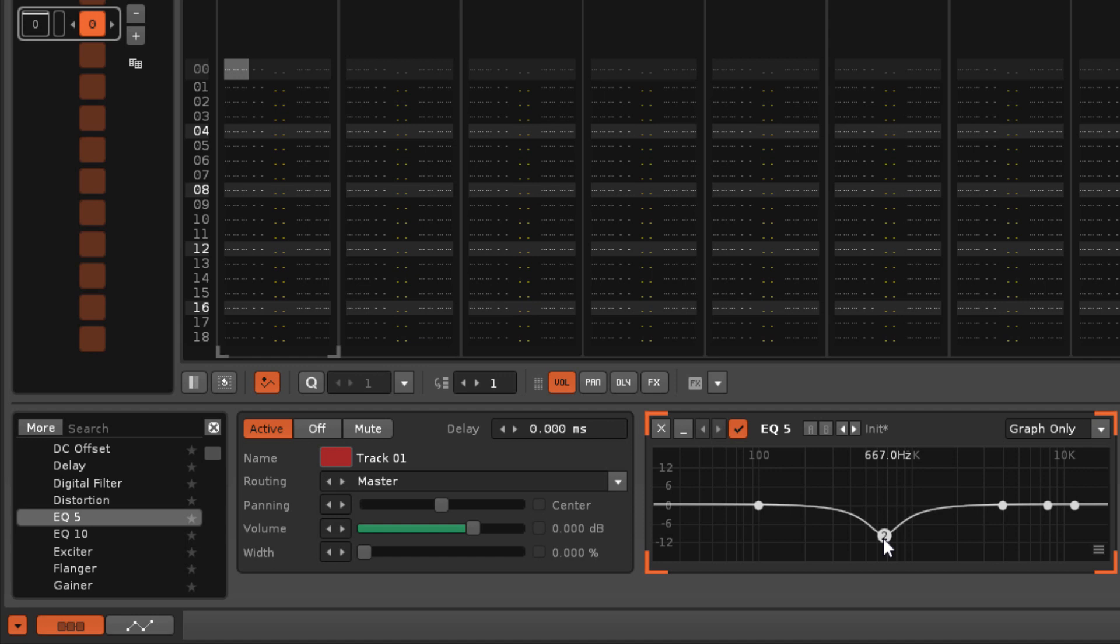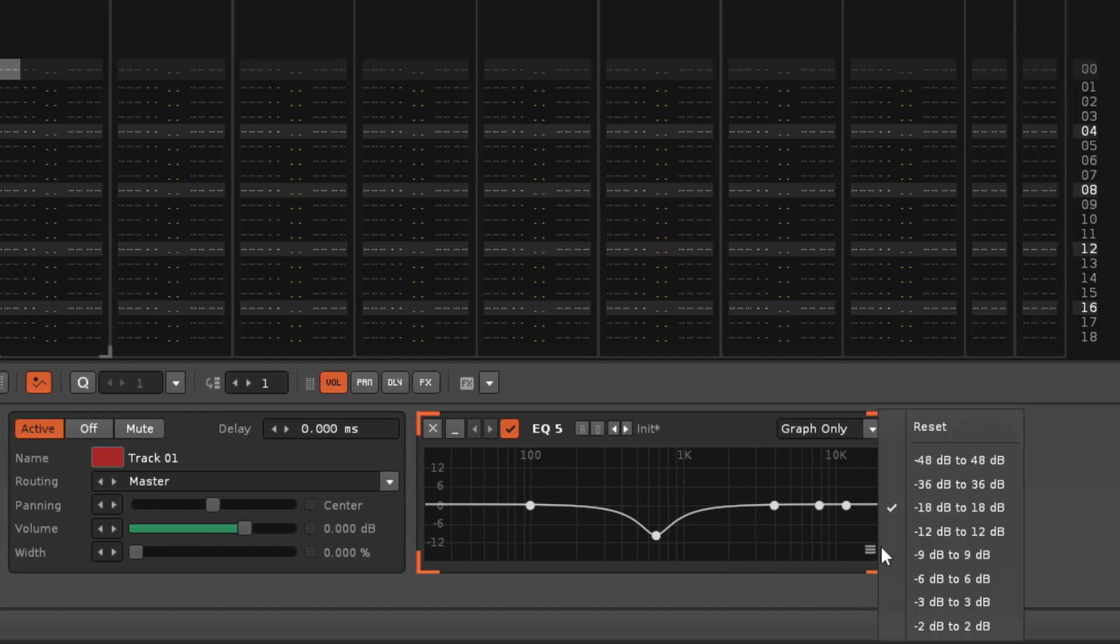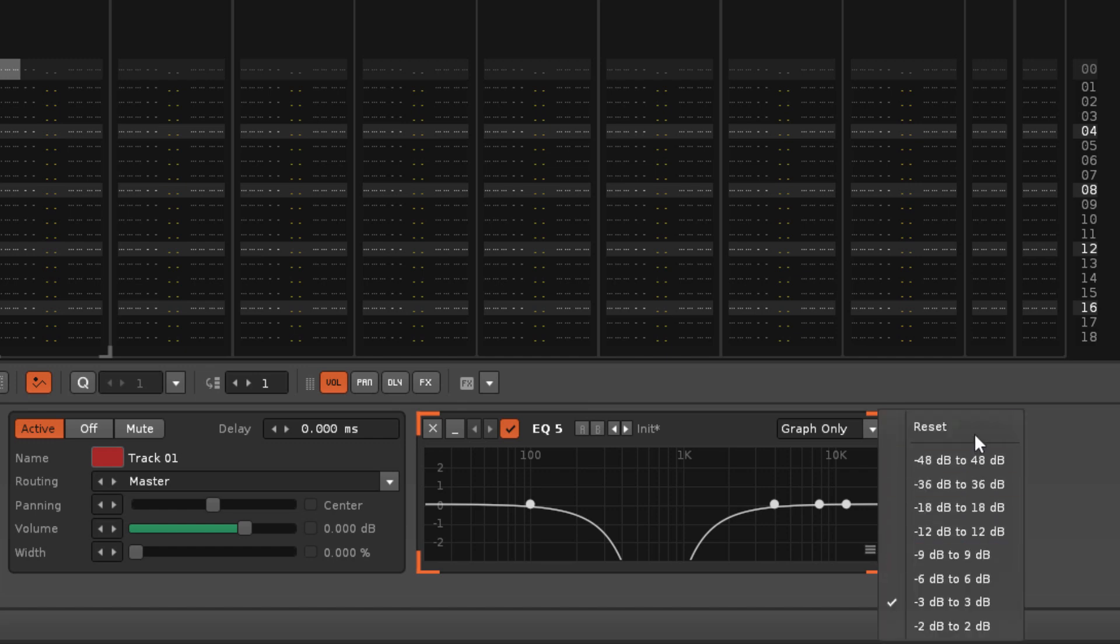The volume scale of the graph, as shown along its left side, can be changed by clicking on the small button in the bottom right corner. You can also completely reset the effect here.